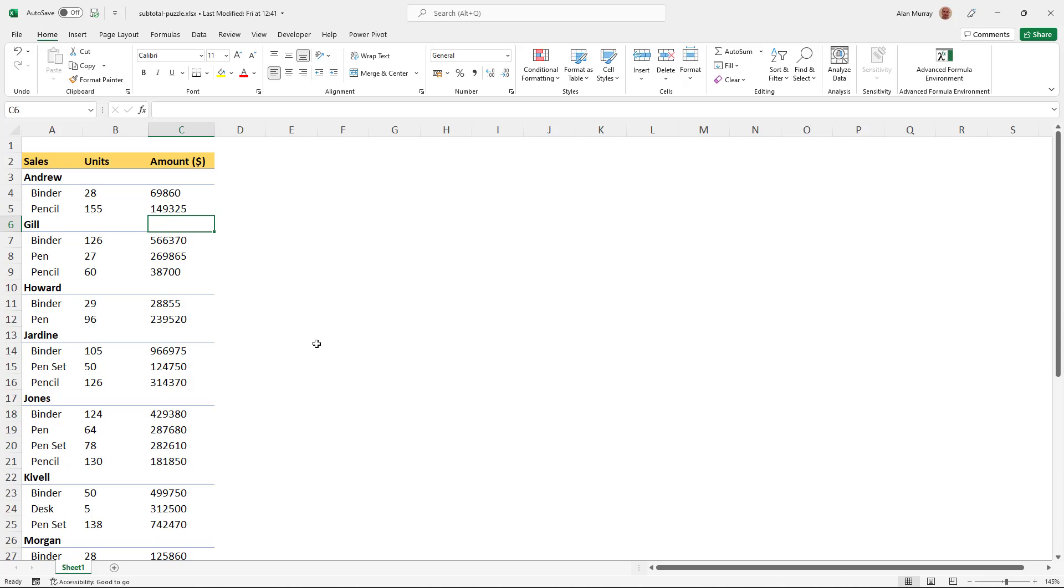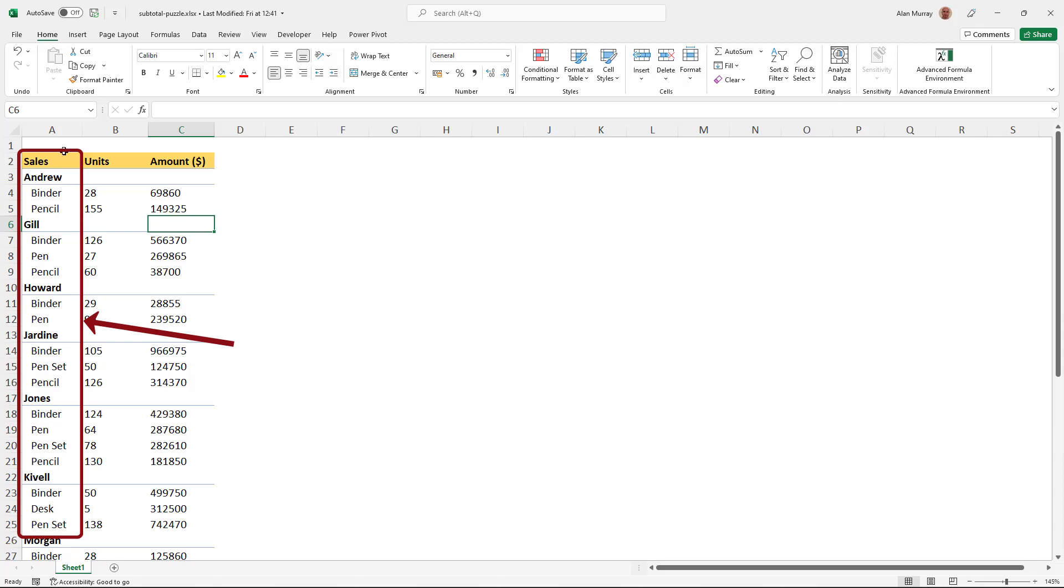Now, there are two key problems with this data set. It's given to us in a pivot table style, even though it's not a pivot table. So we have the names of the people and the items in the same column, column A.